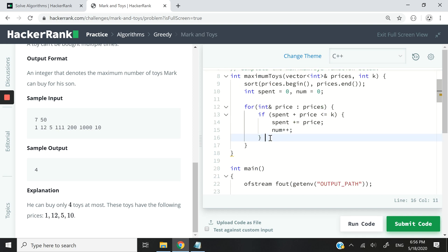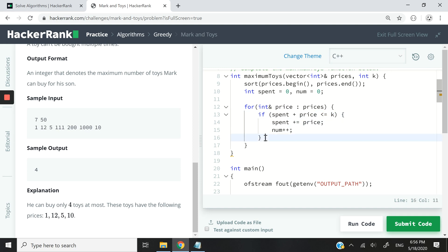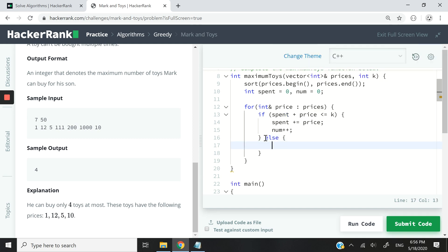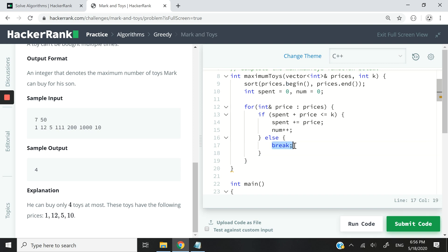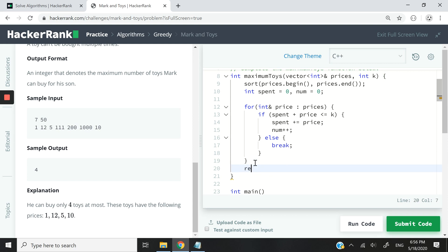We also need to handle the moment this condition fails — once it evaluates to false, meaning he has no more cash left, we want to exit the loop. We don't need to process the rest of the array if he has no more money to spend. That's why we use this break statement. Now that we're done, we simply return the value of num.